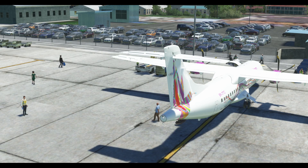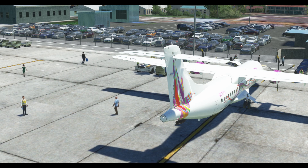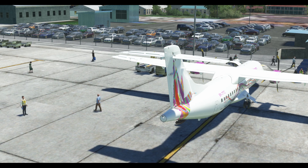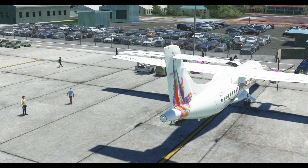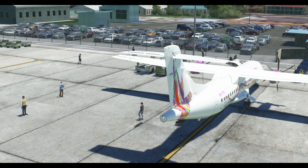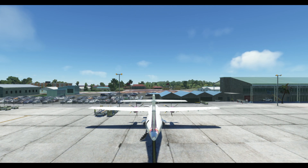Hey everyone, it's Chris Rambo, 89 Productions. Today I have a short tutorial for you on how to disable the passenger buses on GSX Pro and allow your passengers to walk freely to the terminal.